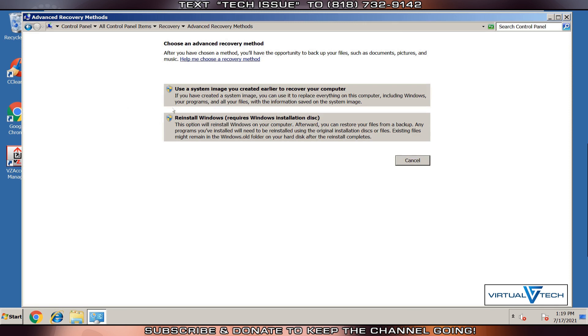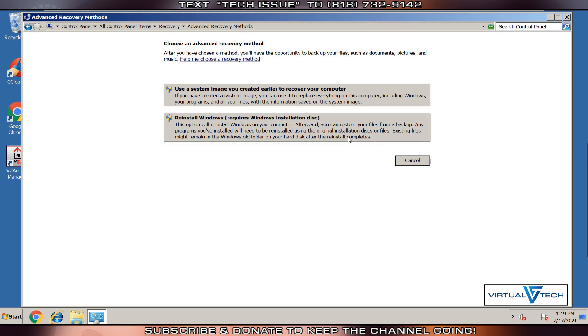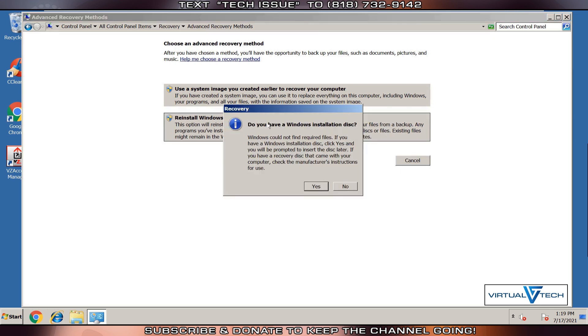Here we can use a system image, or we can reinstall Windows for Advanced Recovery Method. The Reinstall Windows option, if your computer has a recovery drive, will say Factory Reset. Click Reinstall Windows.